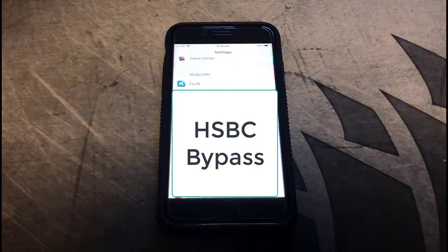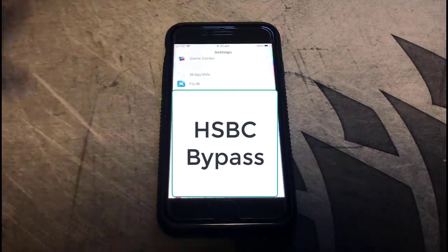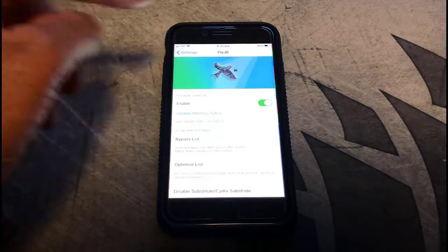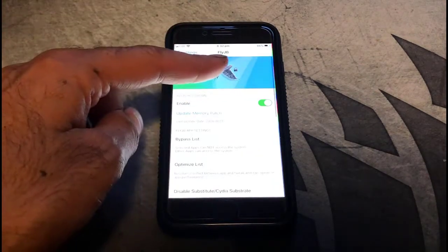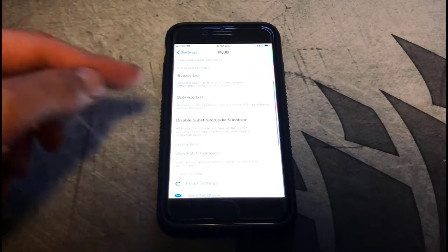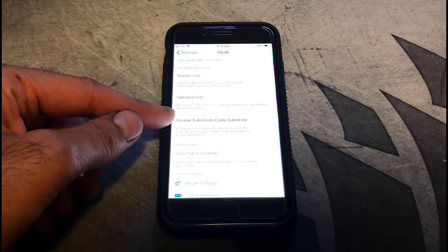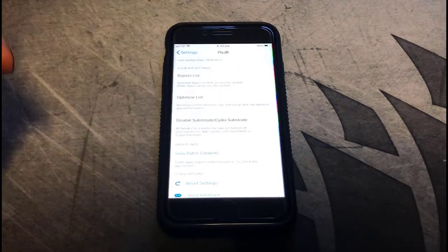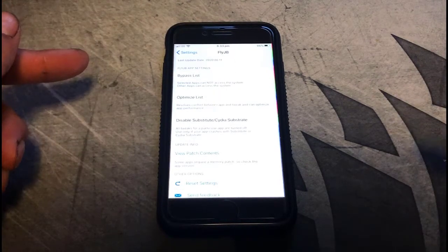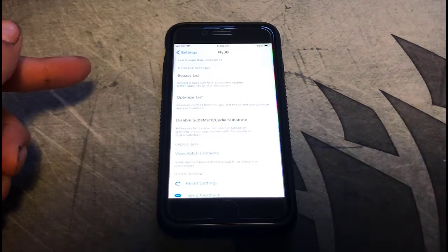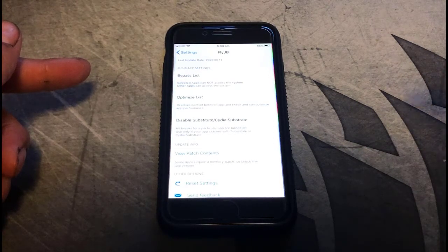Once it's installed, go into Settings, find FlyJB in the list, click on Enable. Then go down and there's a menu option called Disable Substitute Cydia Substrate. Click on that, go through all the apps, find the HSBC app, slide it along and put it to on.